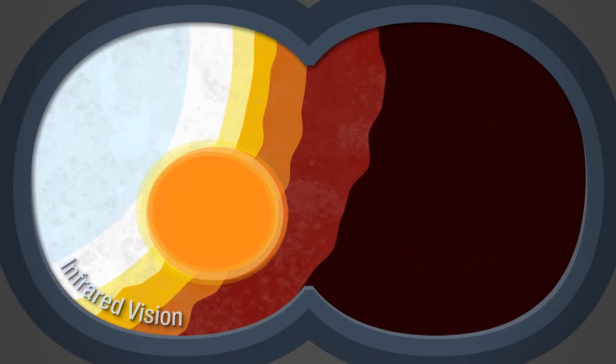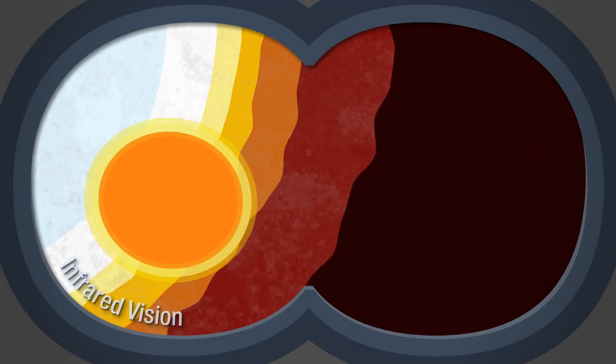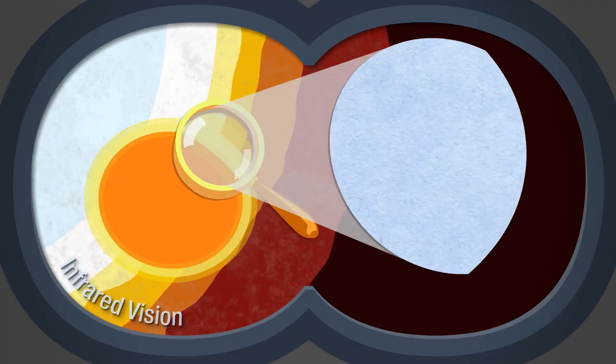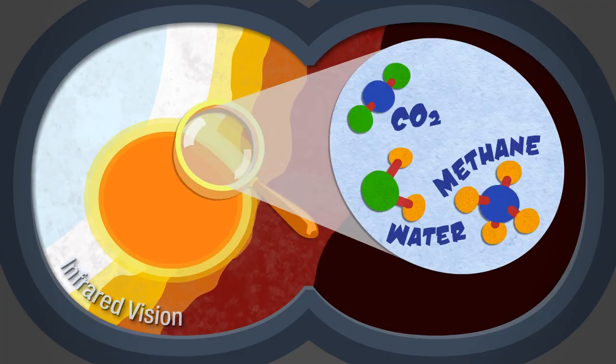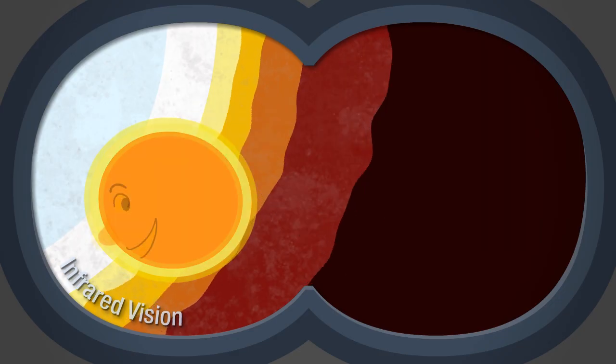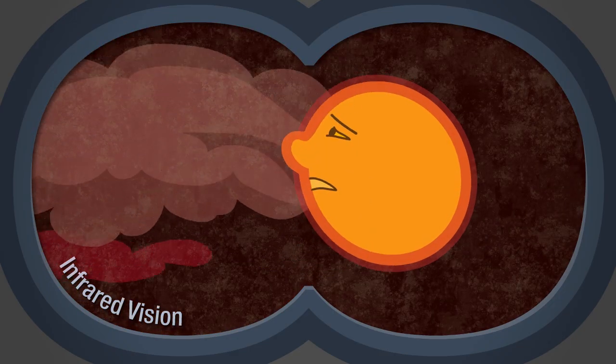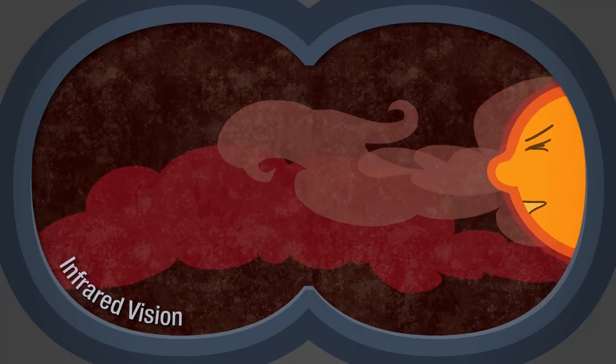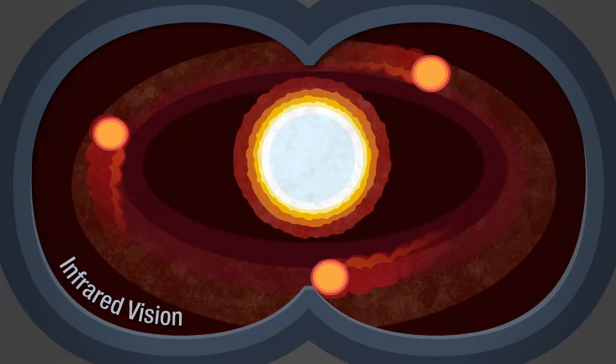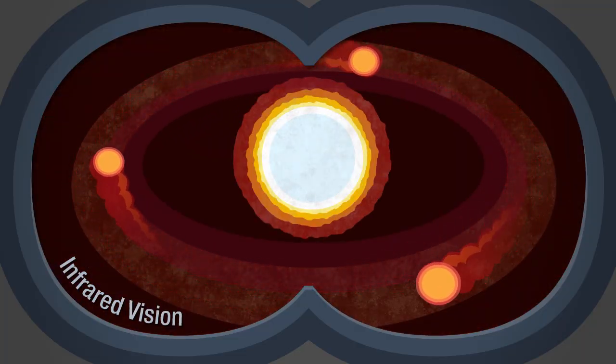And by observing how infrared light from a planet's star passes through its atmosphere, we acquire clues about the planet's composition. The dust left behind by distant planets as they form will also glow in infrared, helping to show us how planets are born.